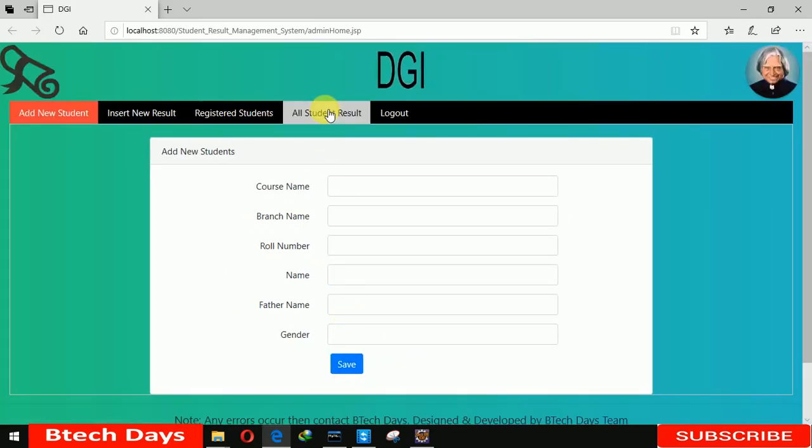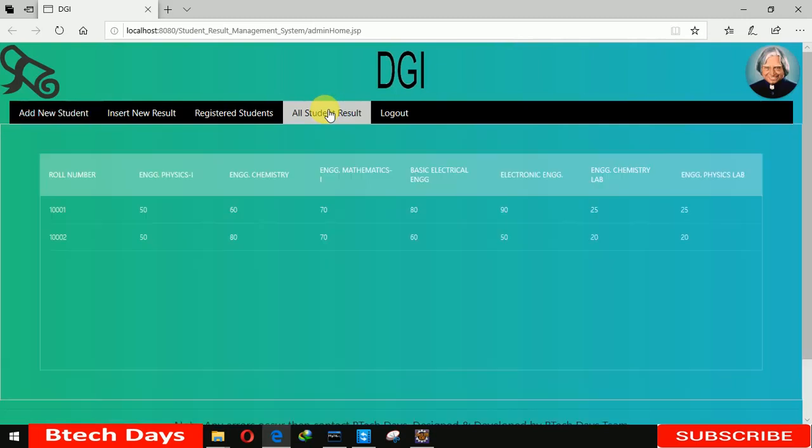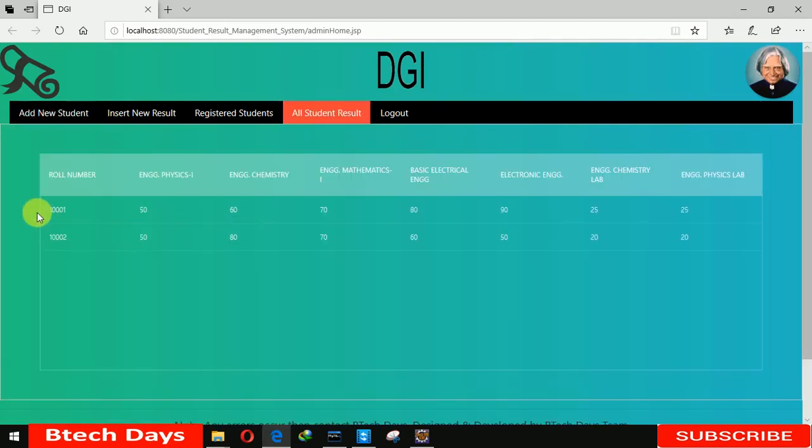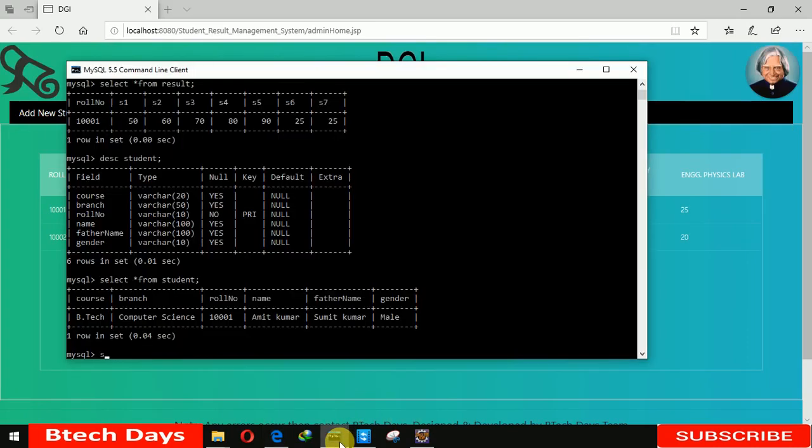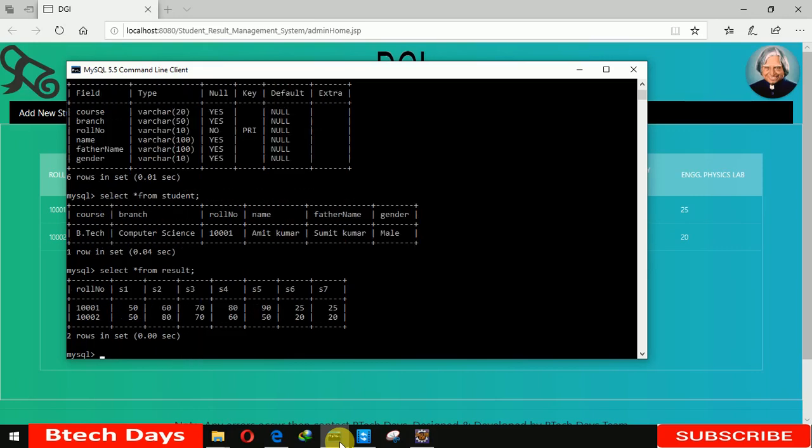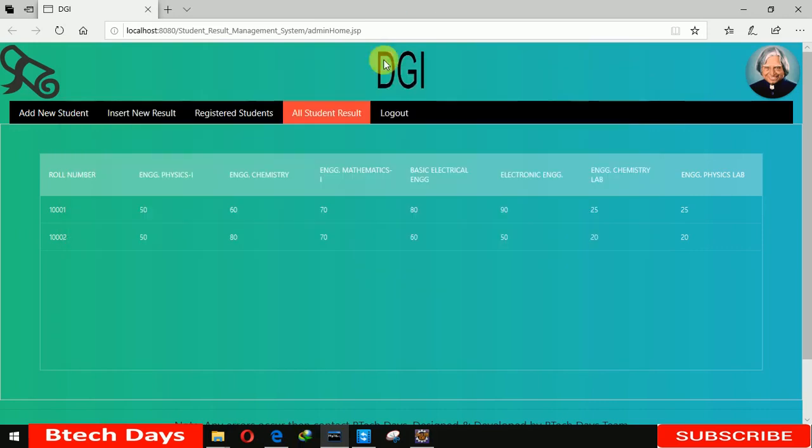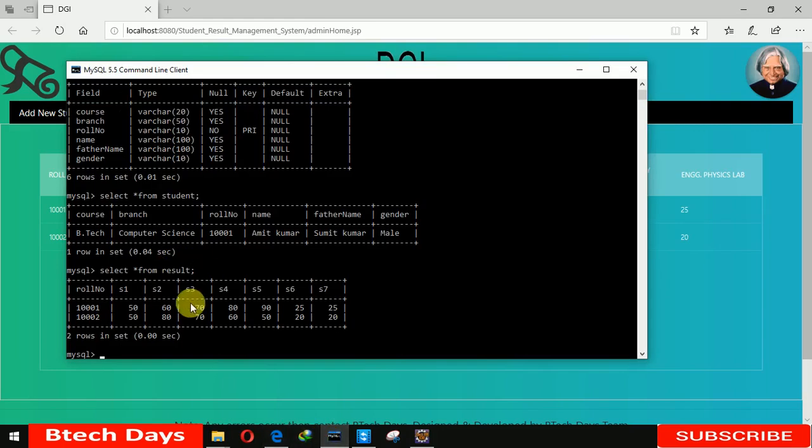Now when we click on all student results, you can see all the details of that student have been displayed. Let me check out in our database also. From result - you can see all the details are here. The result of that student is also stored in our database.